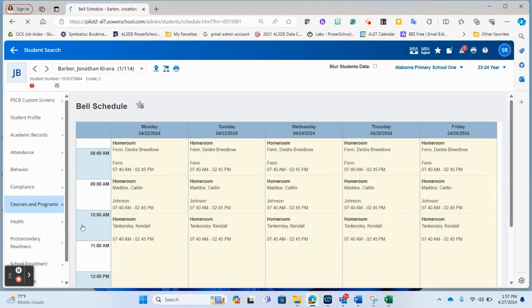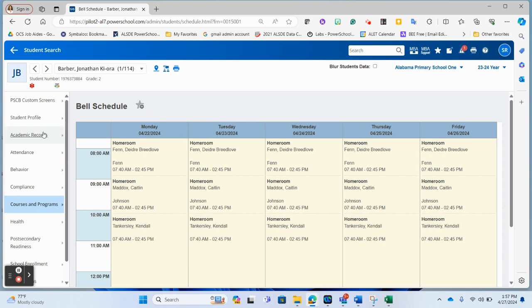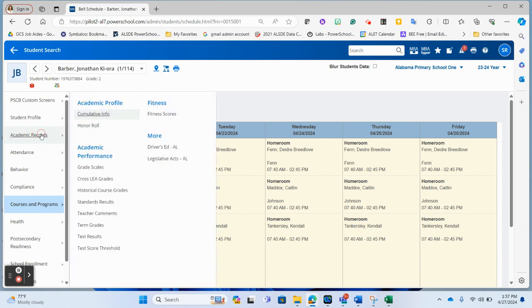Once you're in the student record, the Numeracy Act page is located in the Academic Records under the Legislative Acts page.